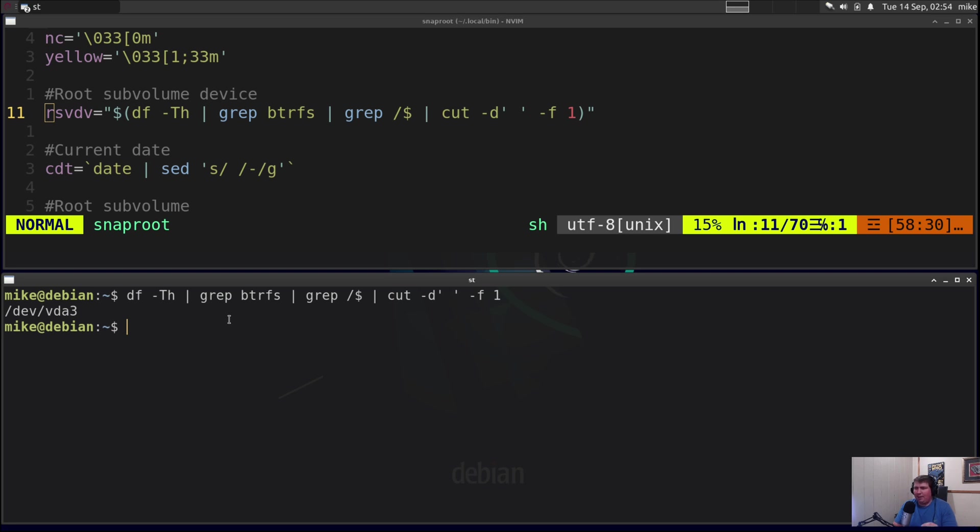And I didn't want to have a hard and fast set name for the root subvolume device, so I had it be the output of a command.